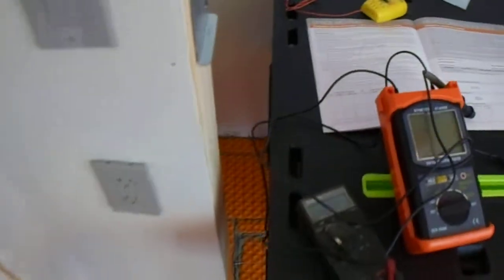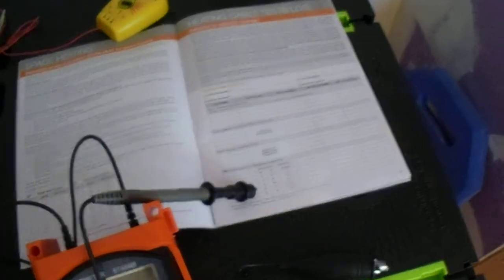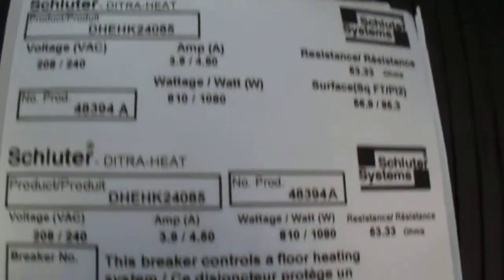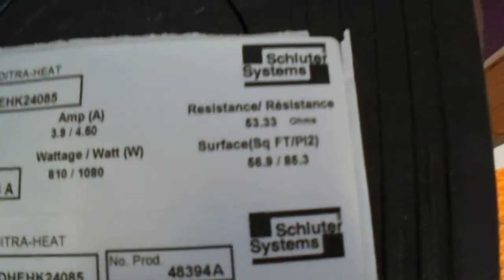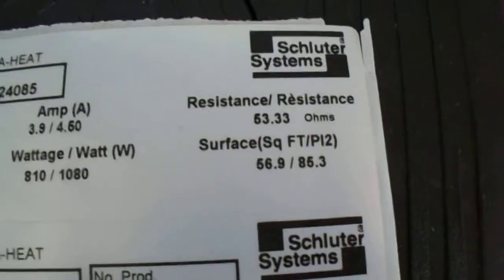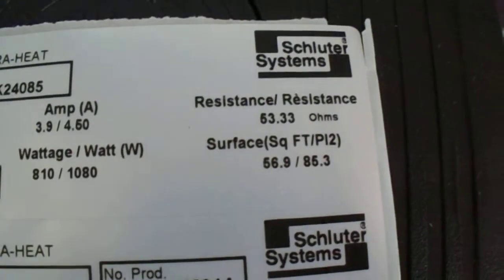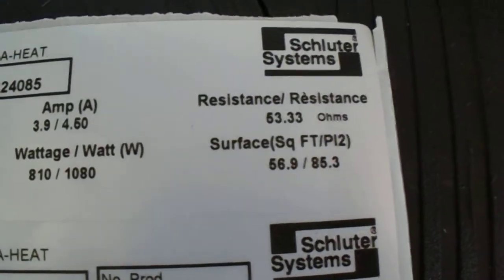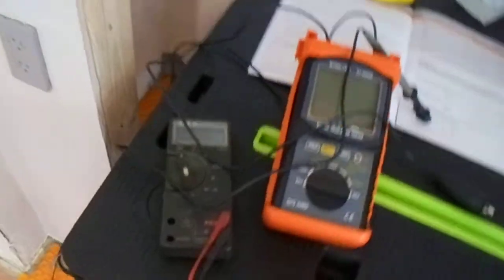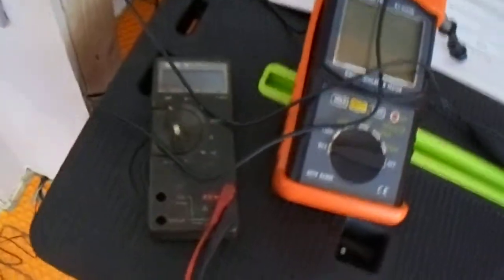Now, in order to have the warranty, you have to have the test. And supposedly Schluter has a very good warranty. The ohm reading is supposed to be within ten percent: 53.33 ohms.